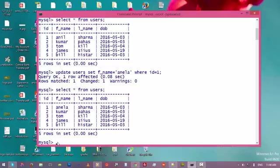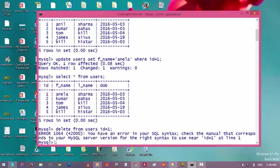Now let's try to remove a row from this table. Type DELETE FROM followed by the name of the table: users. Then add a condition. We can also delete all rows from this table without a condition, but for now I am just deleting the first row: WHERE ID = 1. Press enter.